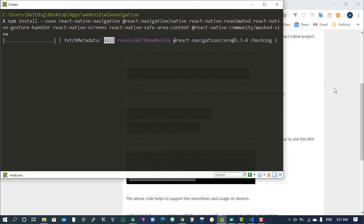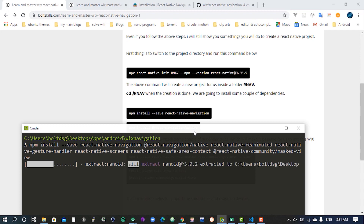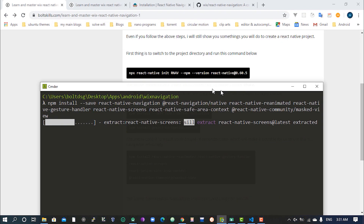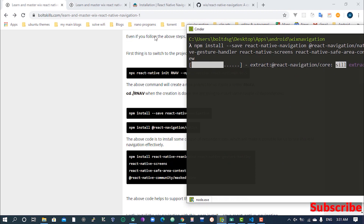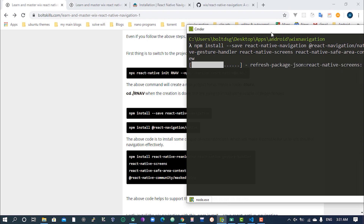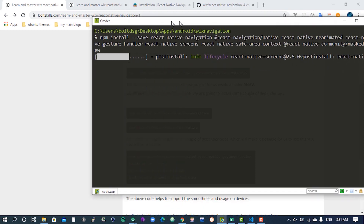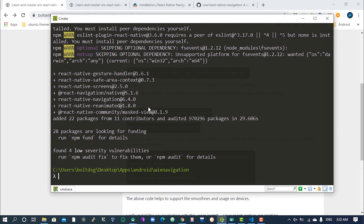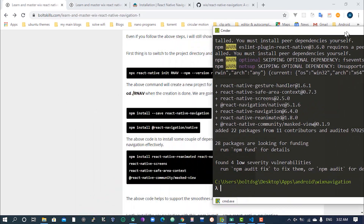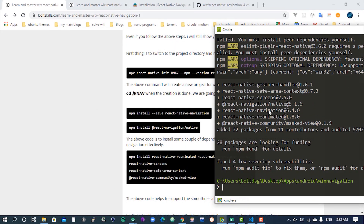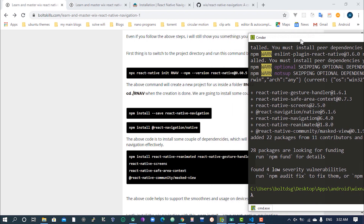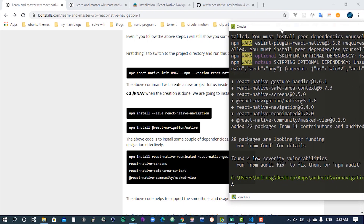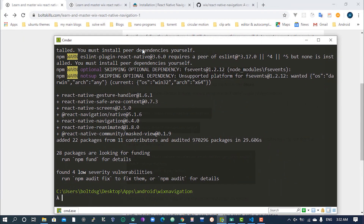Let's hit the enter button and give it a couple of seconds to install all the dependencies we need. We have everything selected. We now have react-native-navigation installed, along with reanimated, gesture handler, safe-area-context, screens, and max-view - so everything has been installed.